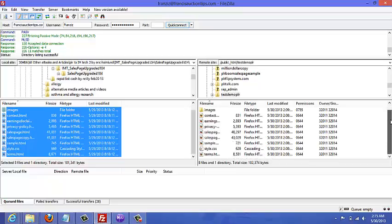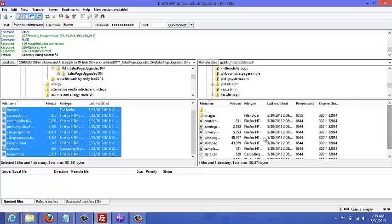All the pages have been uploaded now, so we can actually go online, type in the website, and see what the sales page looks like.